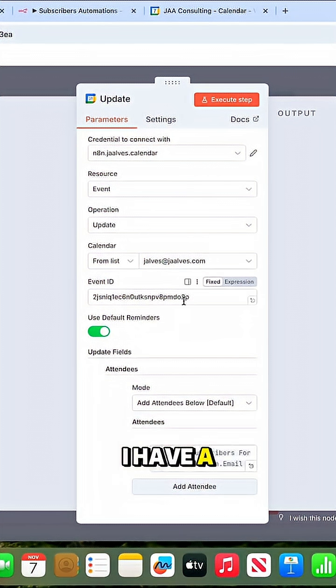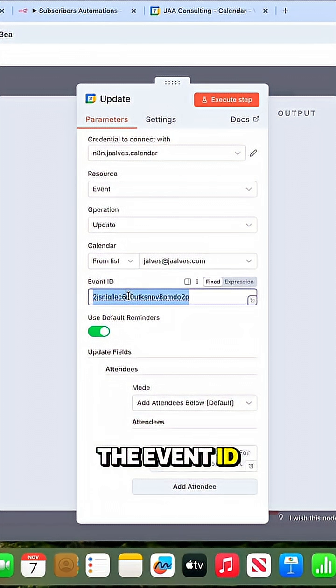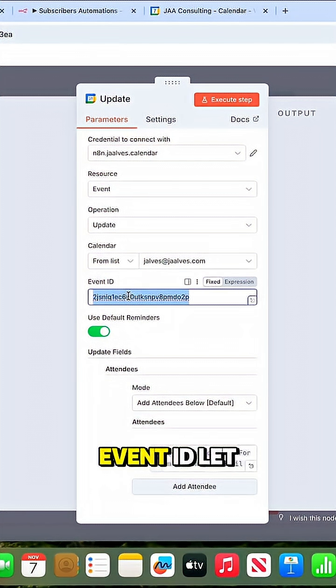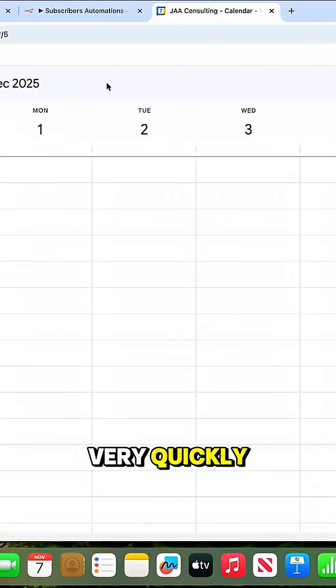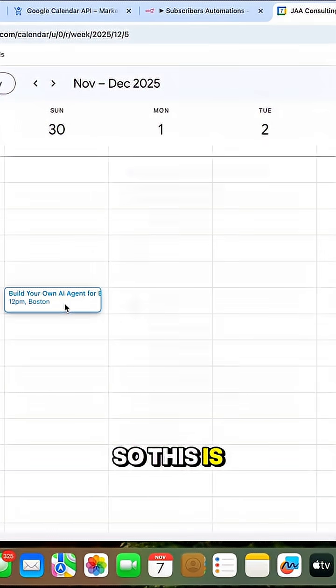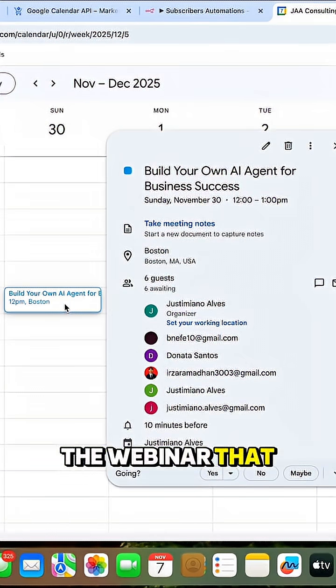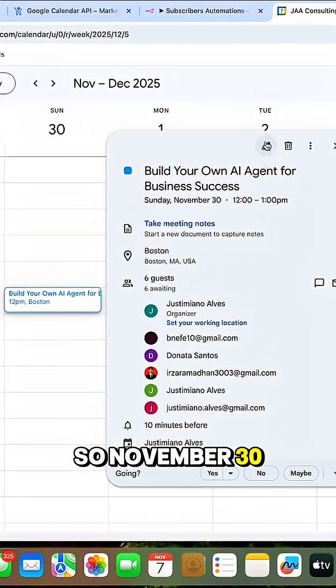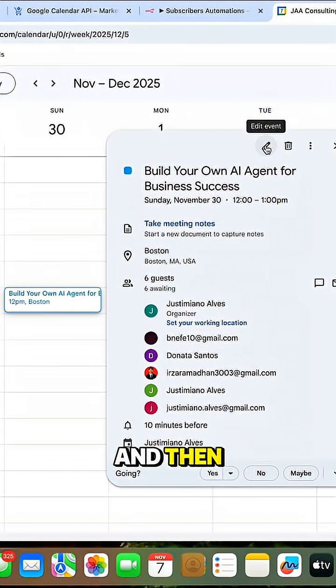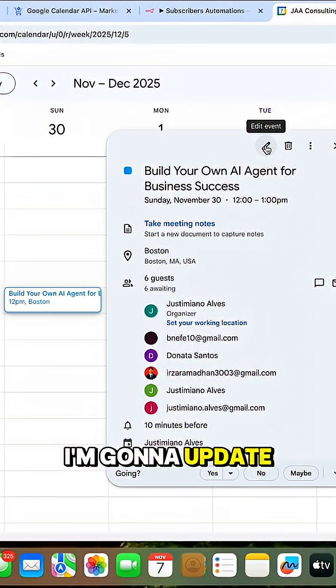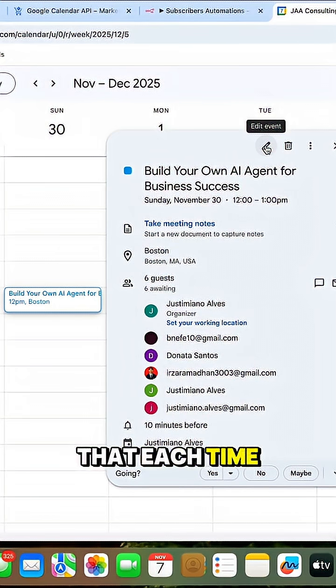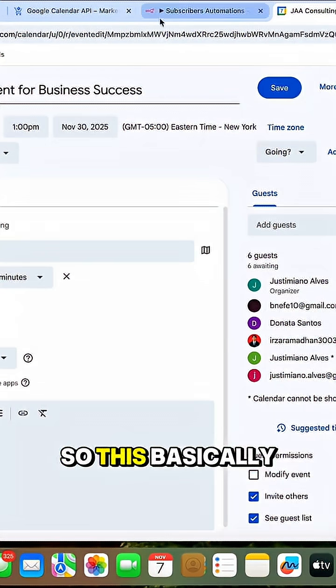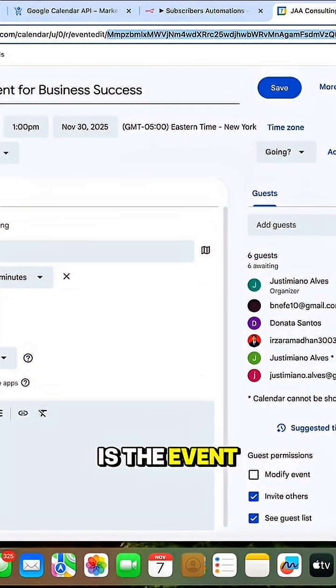This is the event ID, which is a little bit tricky. Let me show you. This is the webinar I'm going to perform on November 30th, and I'm going to update it each time someone subscribes. This is the event ID, but how do you get it?